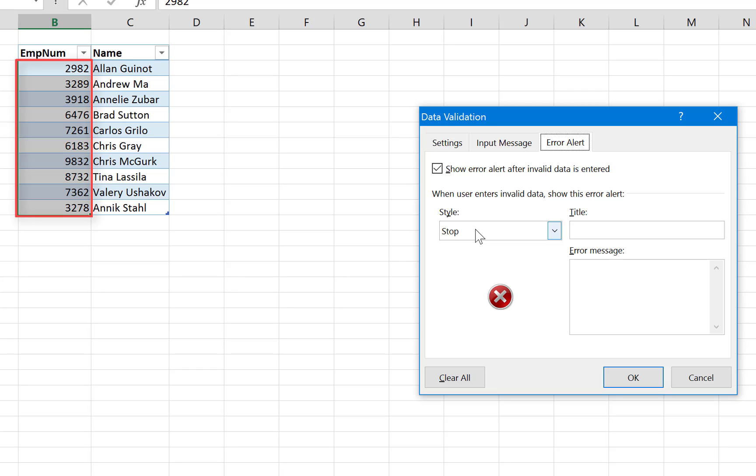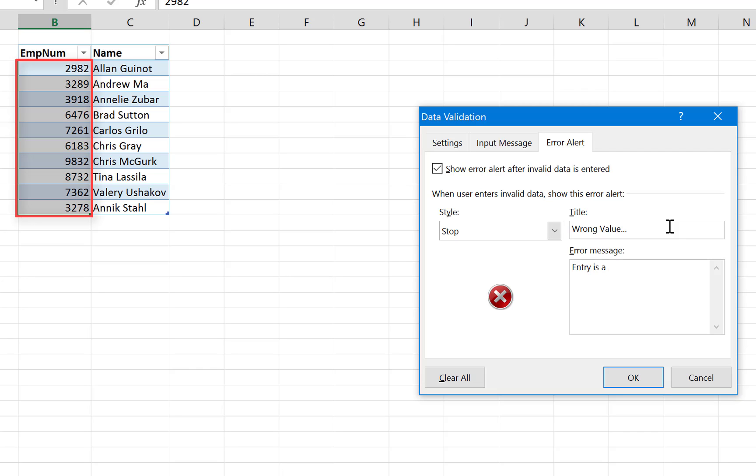Because that will prevent adding duplicate values. And the title we're going to add here is 'Wrong Value'. So we're telling the users that this is a wrong value, but also we need to explain why. Okay, so 'Entry is a duplicate value.' Well, or 'is a duplicate', and that's enough I guess.